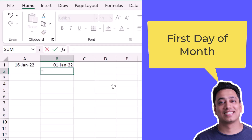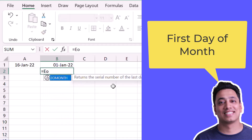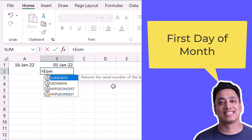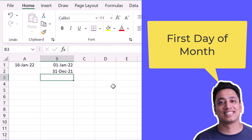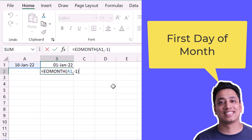There's one more way to do that. I'll use the EOMONTH function and refer to the original date, using minus one for the month. This will give me the last date of the previous month, and again I will add one into it.